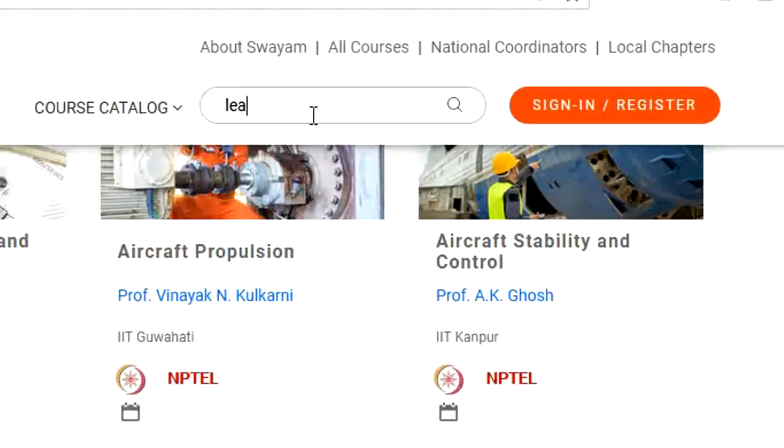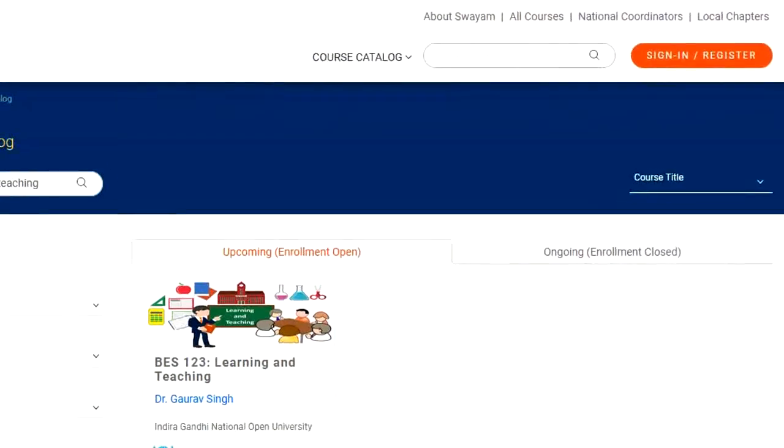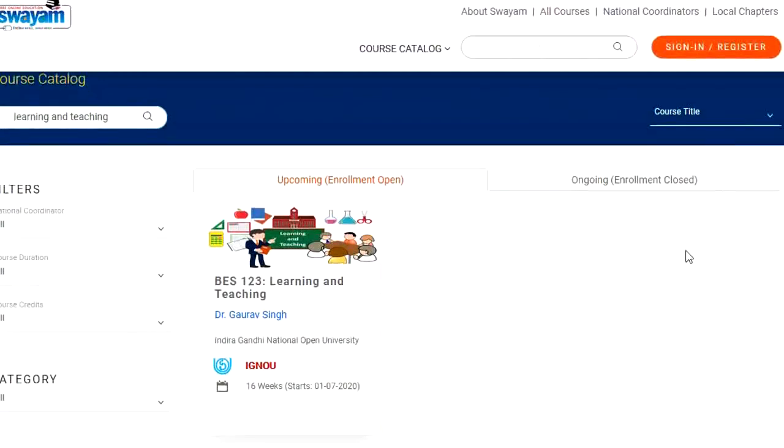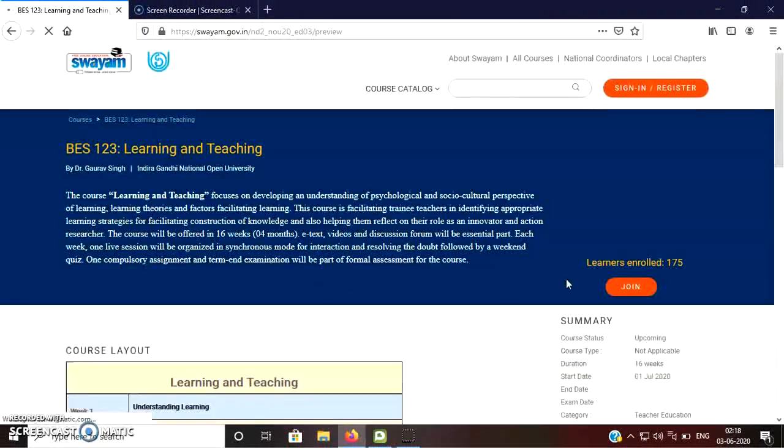For example, you want to take the admission in the course learning and teaching. So you just type here and click on search. Here you can see that the course which you have typed in the search box is available here. So just click on the course, the course homepage will appear in front of you.